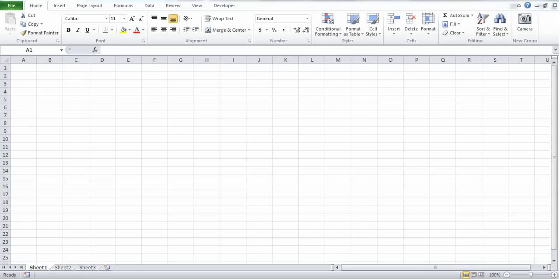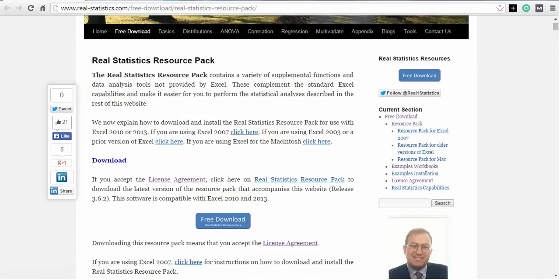In this video, I'm going to demonstrate how you can perform logistic regression using Microsoft Excel. To begin, go to the Real Statistics website and download the Real Statistics resource pack.